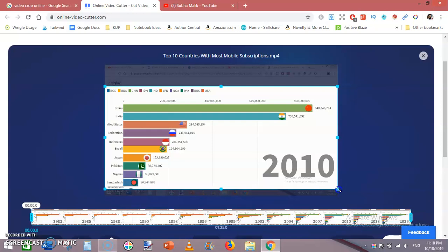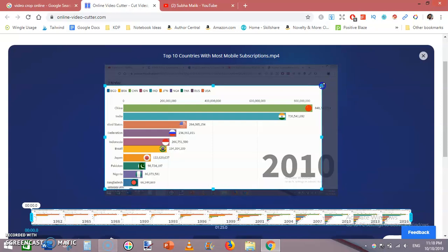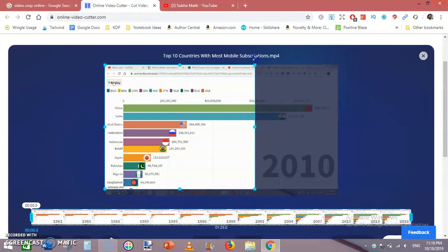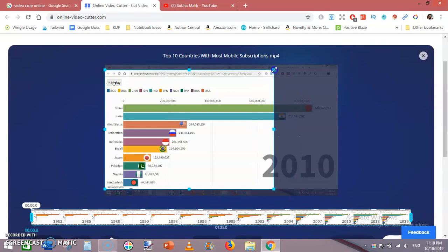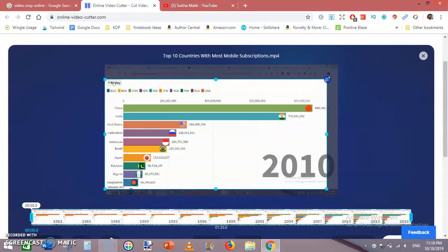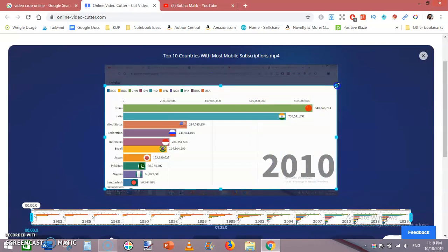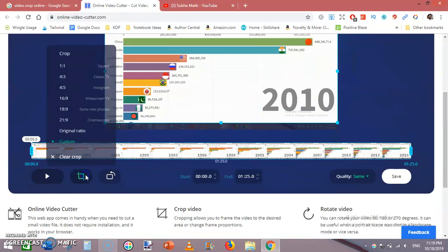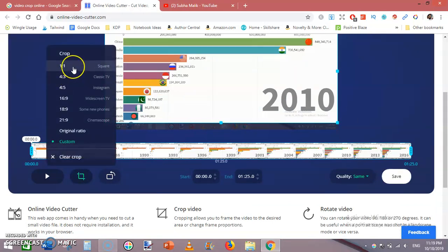You can crop any area to any size as you like, but for this video I will crop it like this. There is another option where you can crop into 1:1